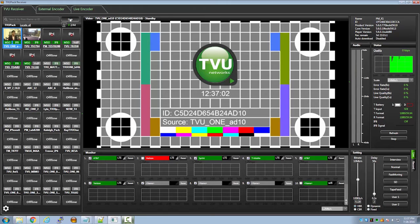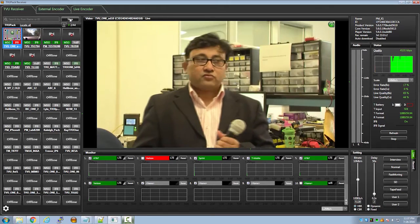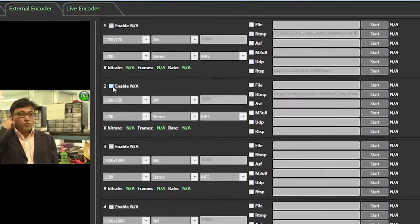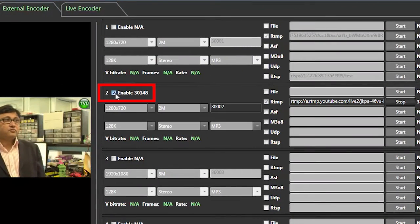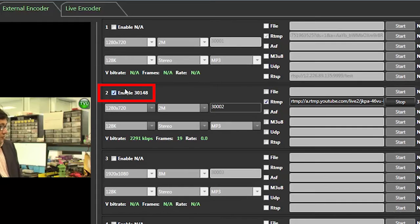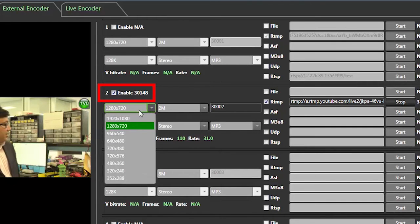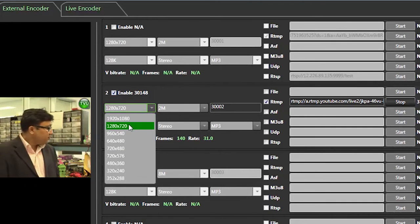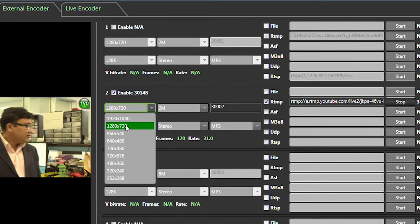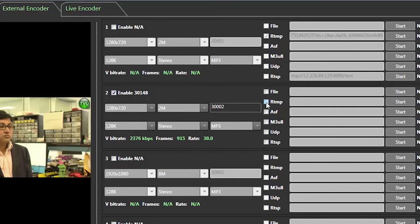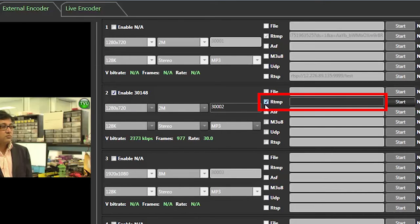Again, start your live transmission. Go into the external encoder and check the second encoder field for a dedicated YouTube live stream. The settings are the same as a Facebook live stream, and click RTMP to prepare the input of the URL and stream key.